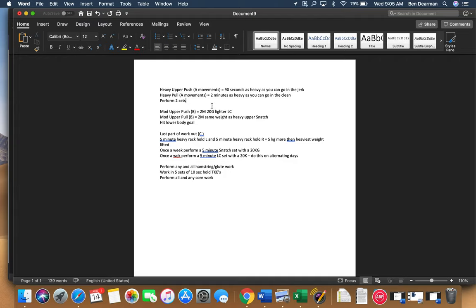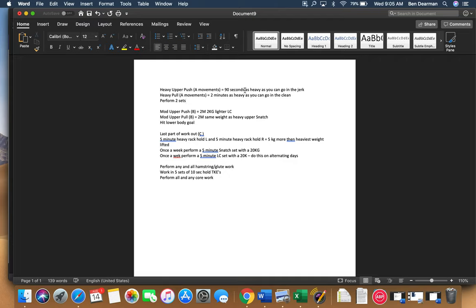Okay, on your heavy upper push and your heavy upper pull. So this would be like the first, this would be like where we traditionally do like the five reps or lower. So your heavy upper push, 90 seconds as heavy as you can go in the jerk. You are trying to obviously push that weight.